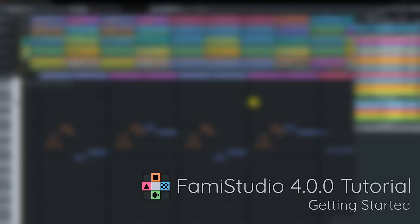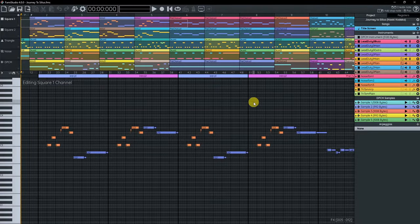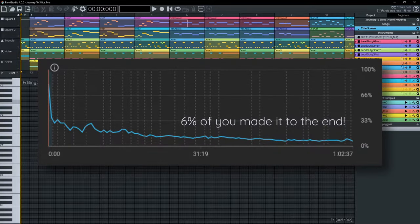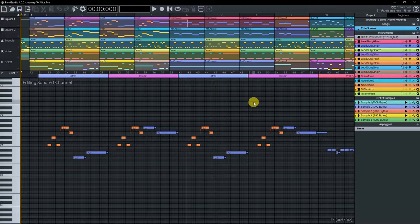Welcome to another FamiStudio tutorial. With the release of 4.0, a lot of the basic desktop controls have changed, so it's a good excuse to record an updated version. This one's going to be much shorter — YouTube tells me you guys have basically the attention span of a goldfish. Still, it's going to be very much hands-on. No prior knowledge of chiptune nor the NES required. We're going to be remaking the first few bars of the Tetris song for the original Game Boy, so that should be fun.